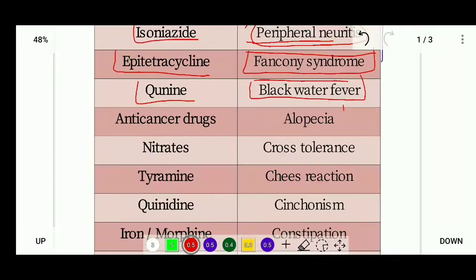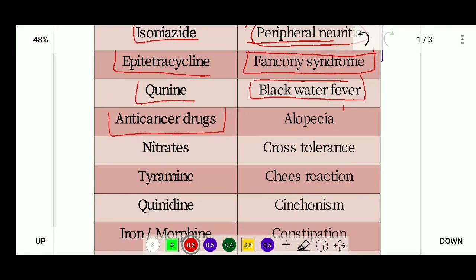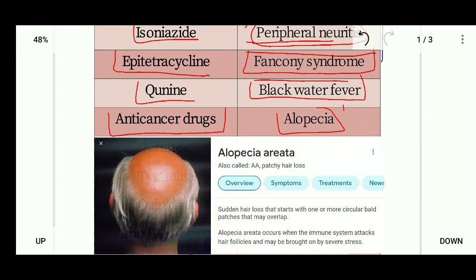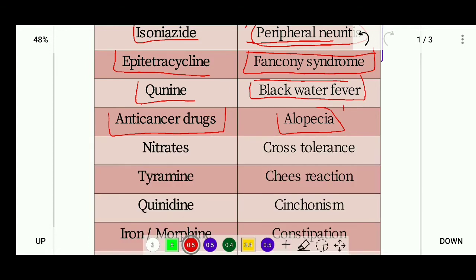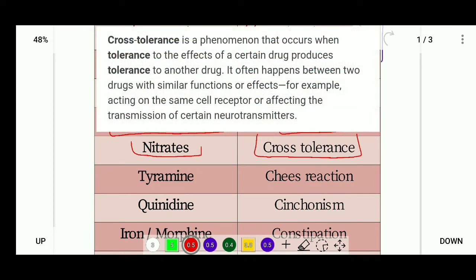Next are anti-cancer drugs. Their very common side effect is alopecia, which is known as sudden hair loss. Next are nitrates, whose side effect is cross tolerance.